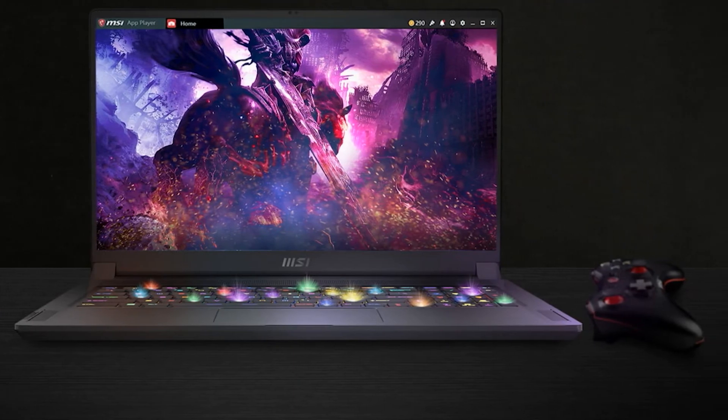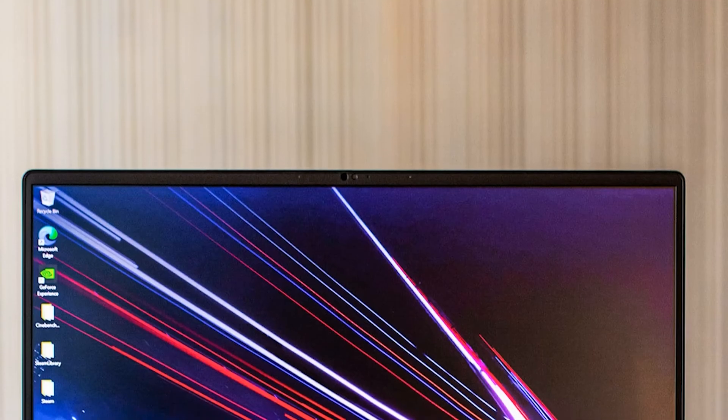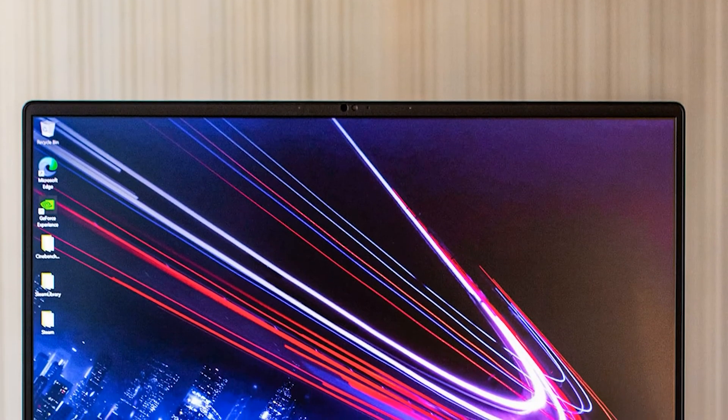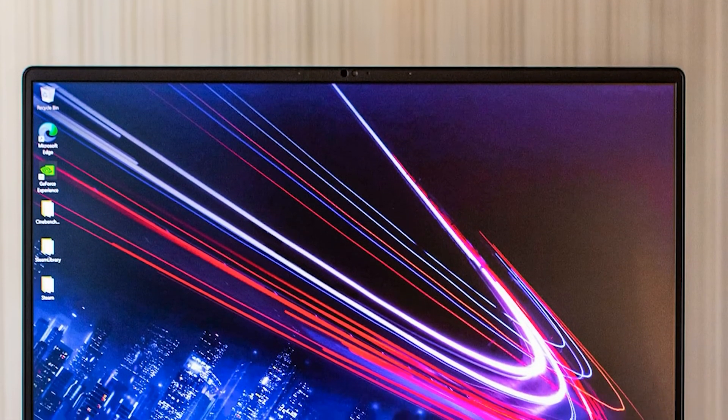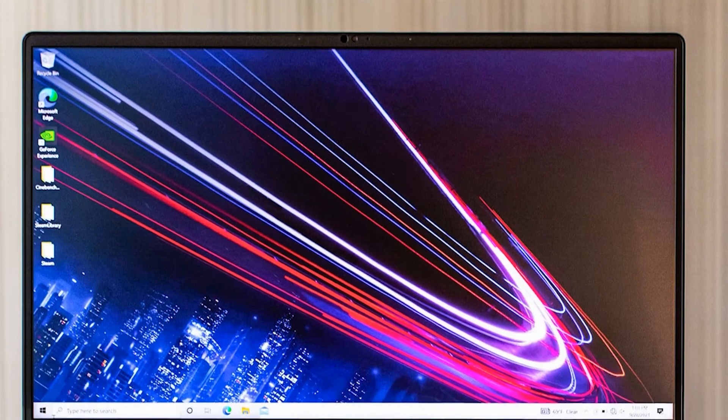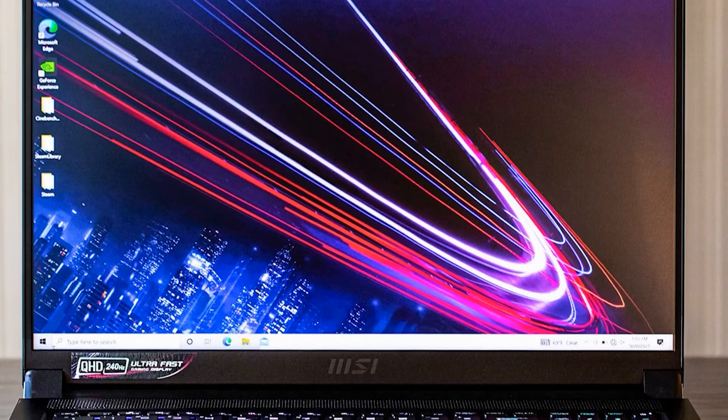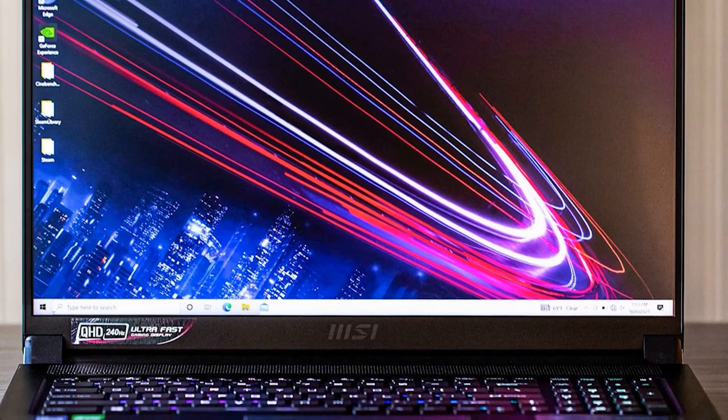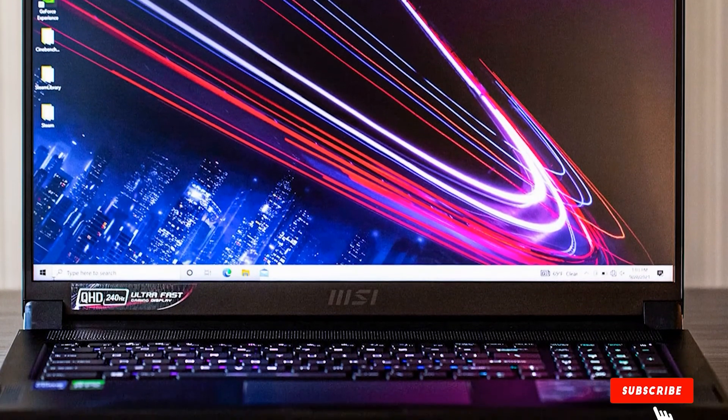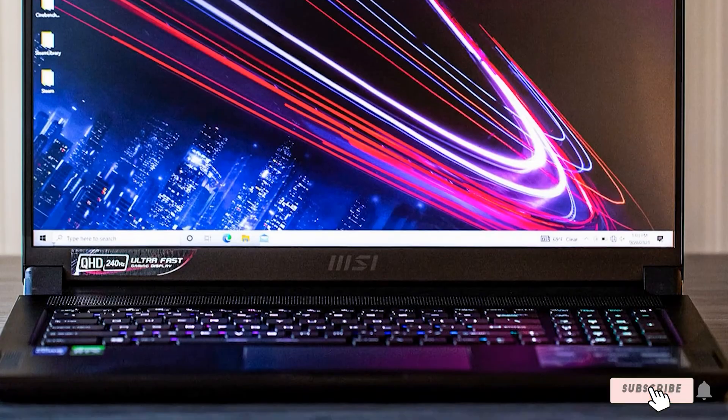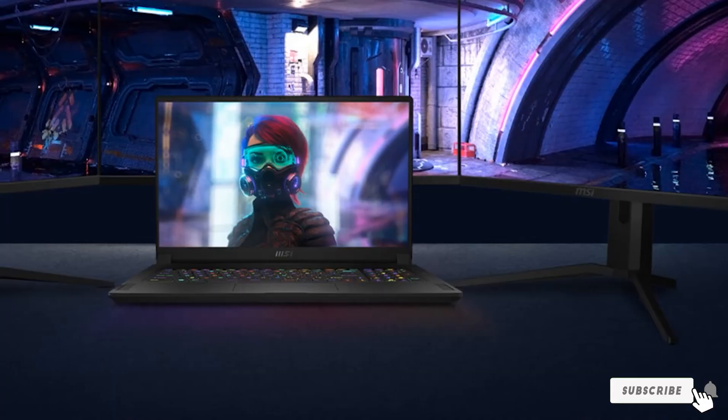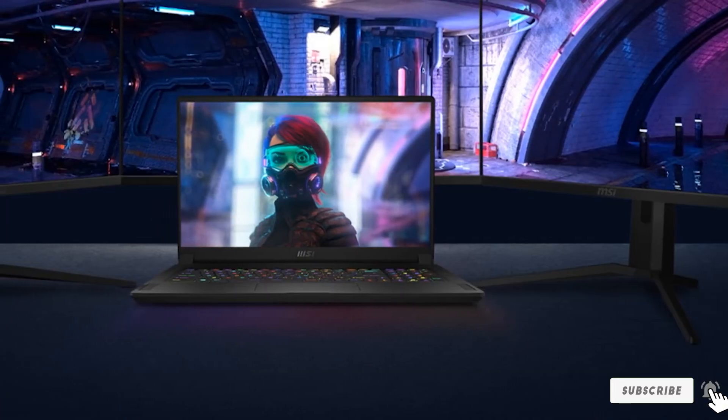MSI is known to be committed to excellent sound. Here too you can find the Nahimic 3 audio and Dynaudio speakers, both of which combine for terrific acoustics. This is helpful whether you are an avid gamer who doesn't want to miss out on any details or a content creator slash editor.